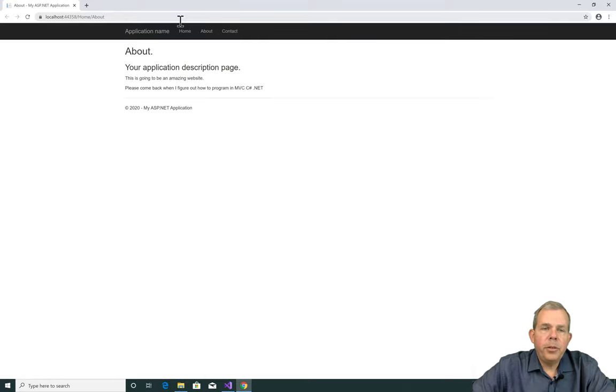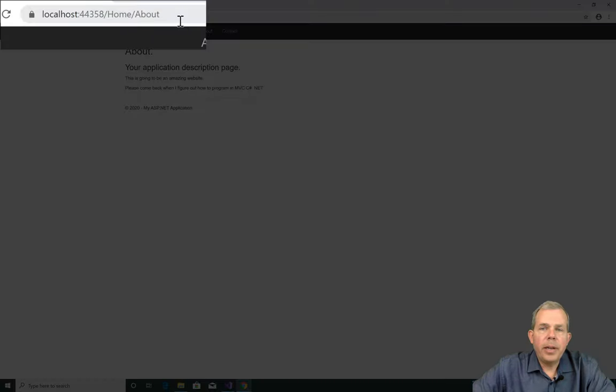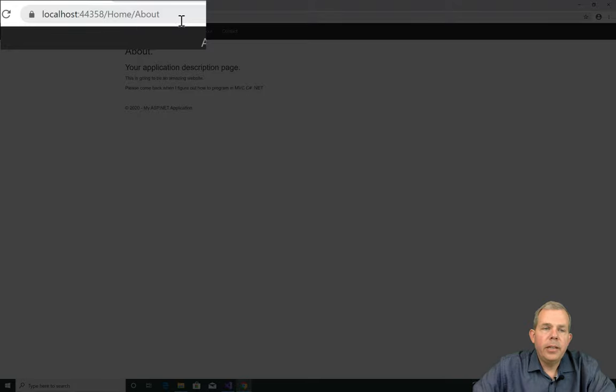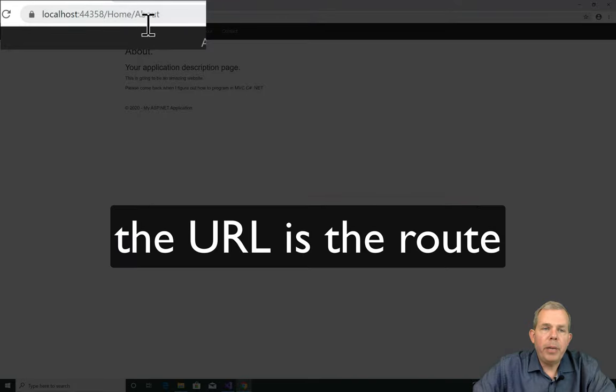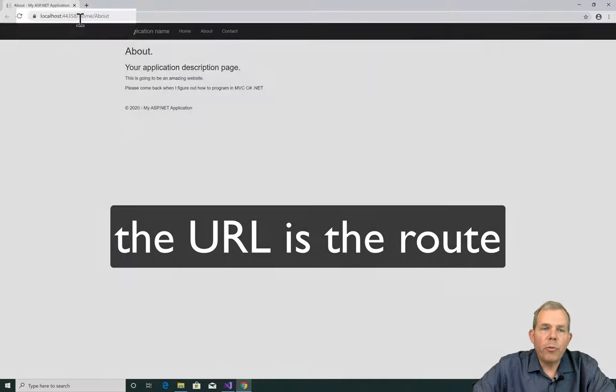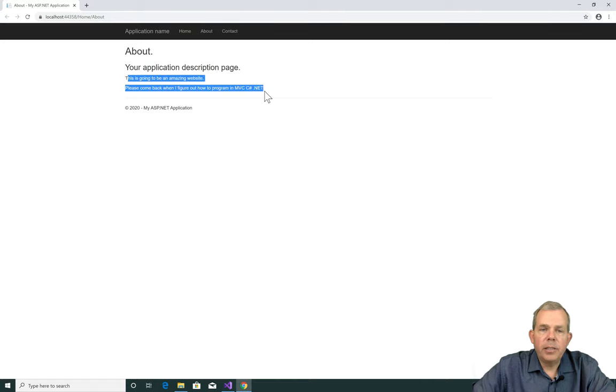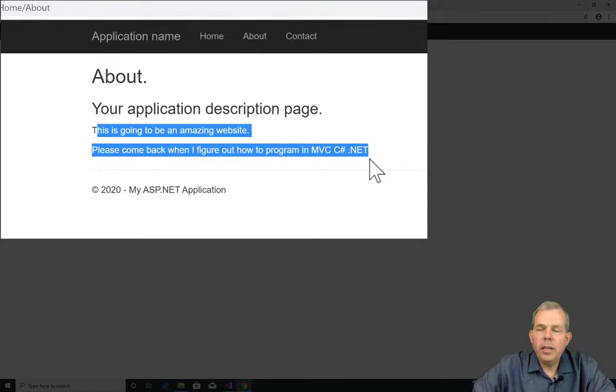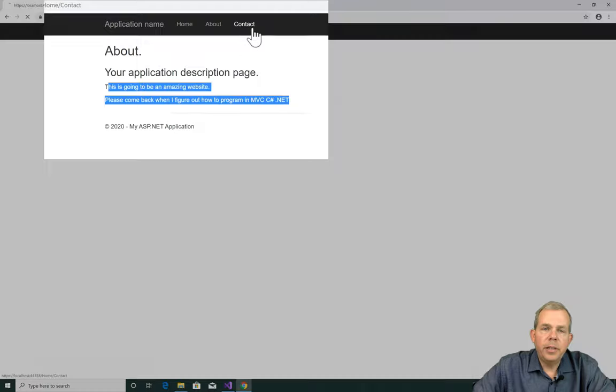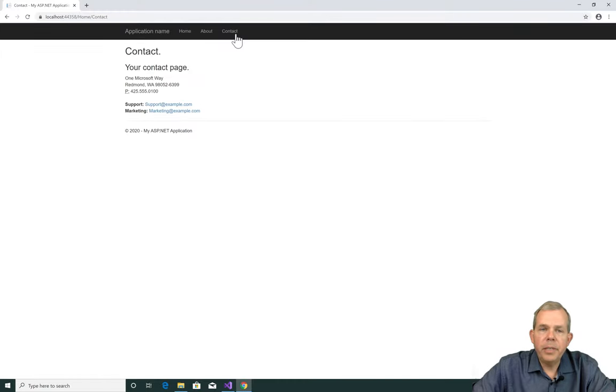So you can see when I launch the program, it automatically shows the view that I was currently editing. So I'm on the About page. This is called a route, home slash about. And you can see I've added some new text, and it shows up here on the website. The other pages are still available.